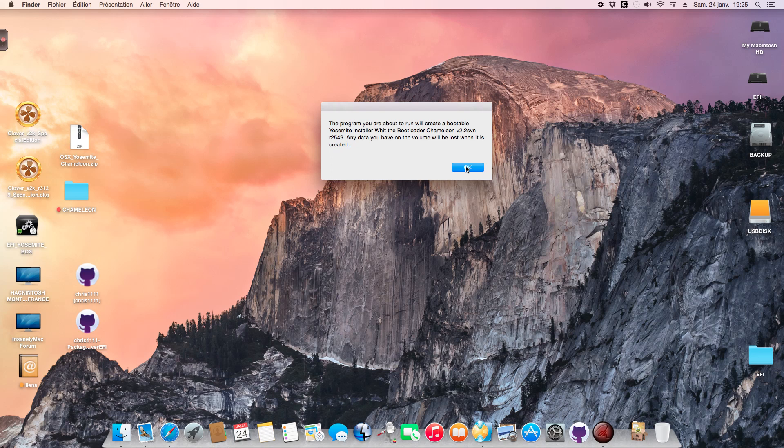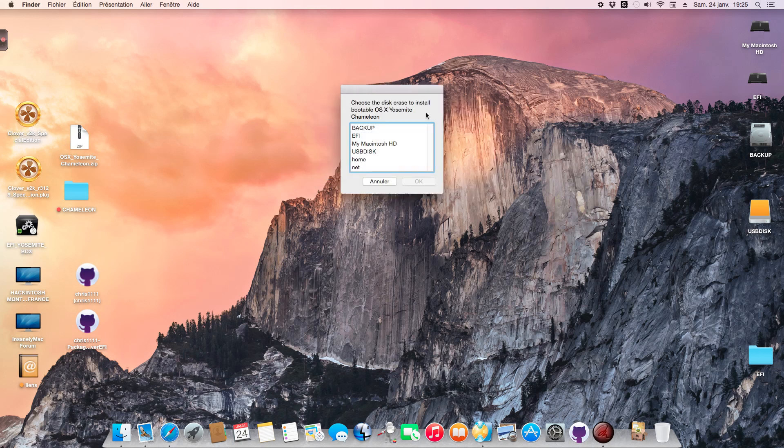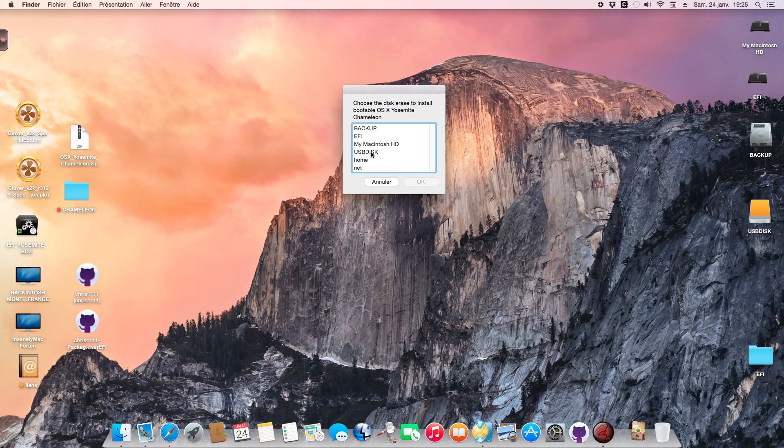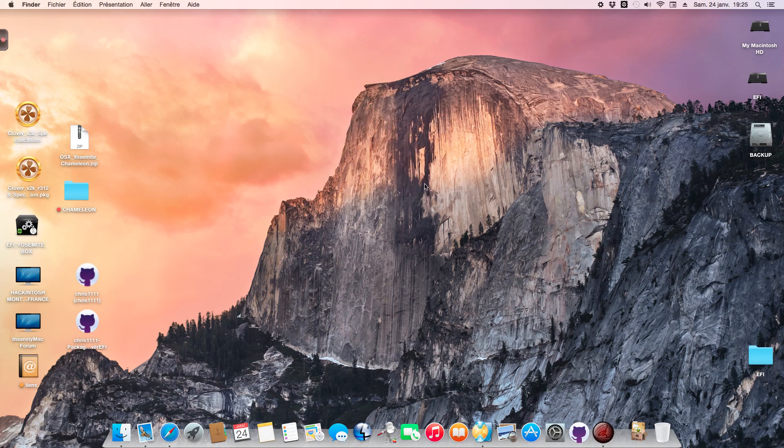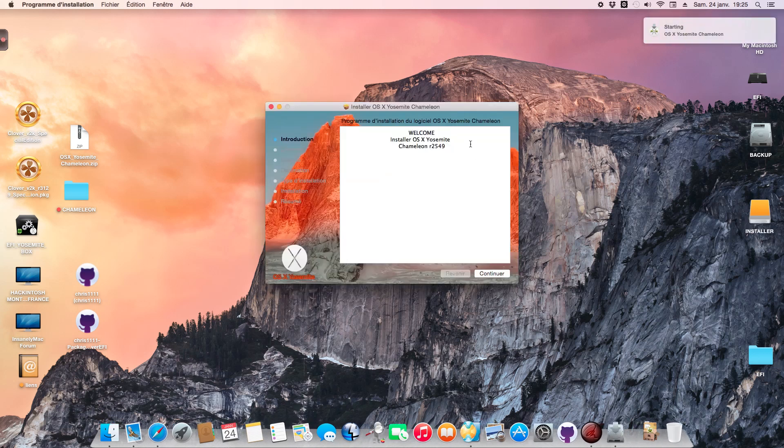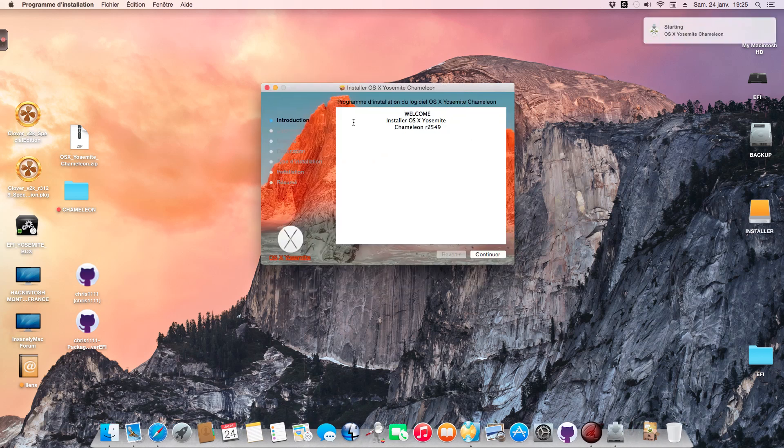The installer formats the drive as one partition GPT HFS Plus named OS X Yosemite Chameleon. I'll select my USB disk, which is the name of the USB I just plugged in for the installer. It formats automatically - you don't need to go to Disk Utility. This is the best thing about this installer. It's very fast. Now the installer for the USB is open.